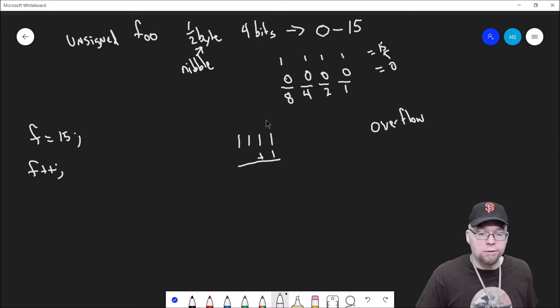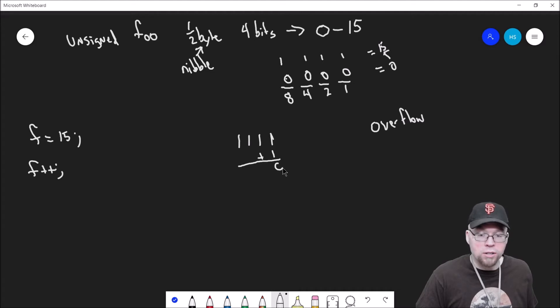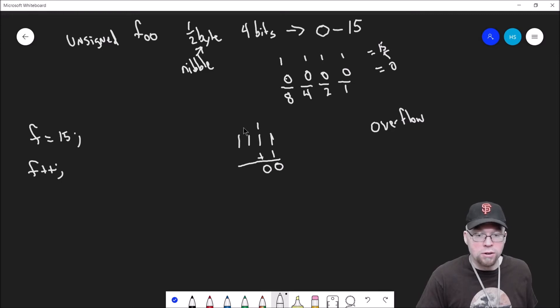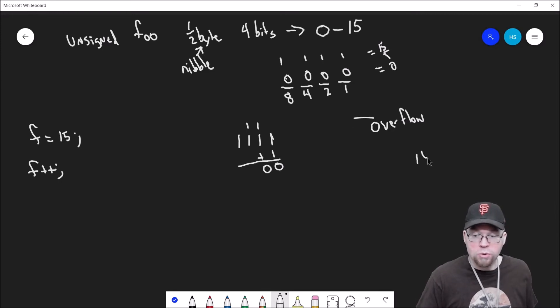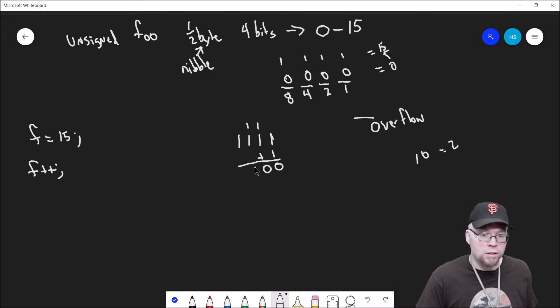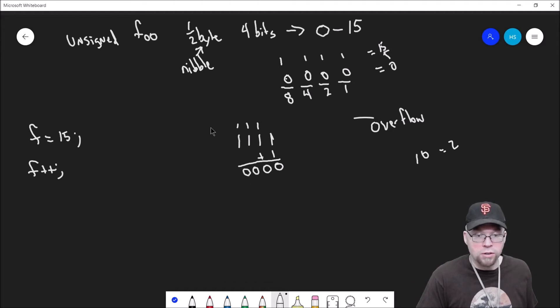If I want to add one to it, then here's how it's going to play out. One plus one is two, so we've got zero, carry the one. One plus one is two, got zero, carry the one. Because remember, one zero equals two in binary. So one, one is two. We've got zero, carry the one. And then we've got one, one which is two, zero, carry the one.